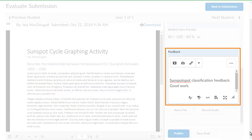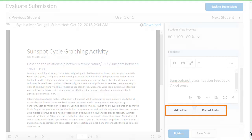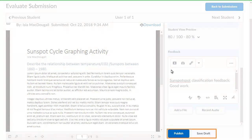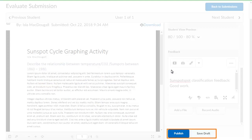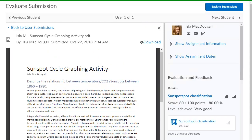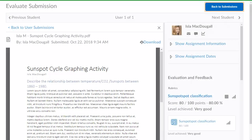Provide additional comments and suggestions in the Feedback field. You can add a file or record audio as feedback. Click Save Draft to save feedback and continue grading submissions, or Publish to release your feedback. Click Back to Submissions to return to the assignment.